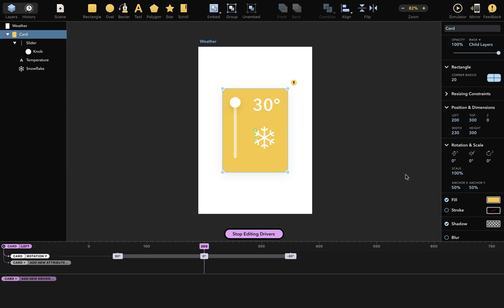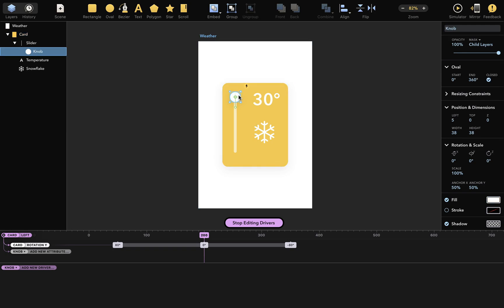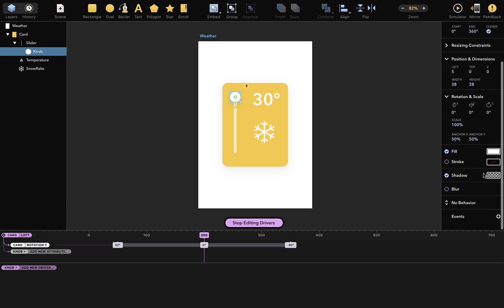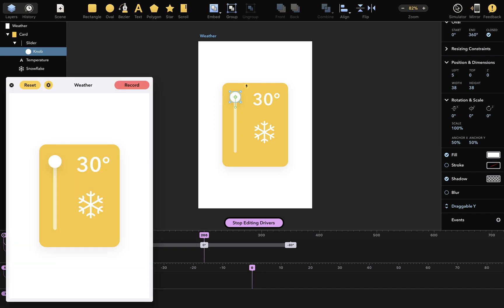Now that we know how they work, I'm going to add some more drivers. I'll select the knob layer and make it draggable along the y-axis. And you can see that another new driver has appeared from the top attribute of the knob layer. And we can already play with this in the simulator by dragging the knob around.